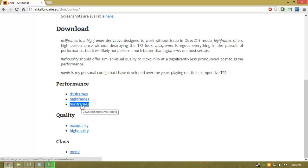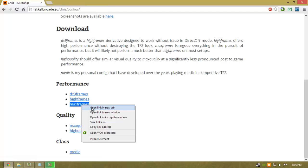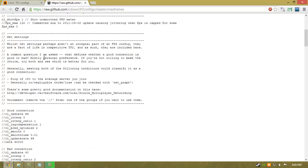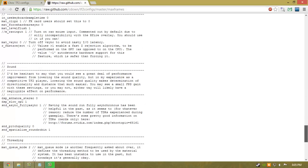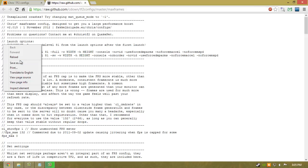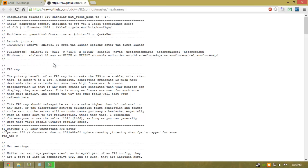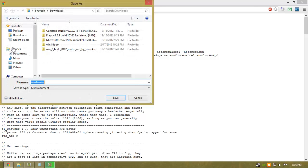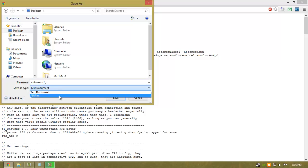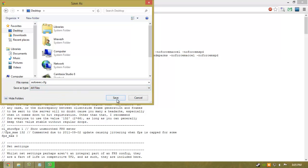Let's start by installing the max frames files. Right click and open link in a new tab. This will give you the contents of the max frames file. Select all, then save as. On your desktop, instead of typing max frames, type autoexec.cfg, and instead of text document select all files, then click save.